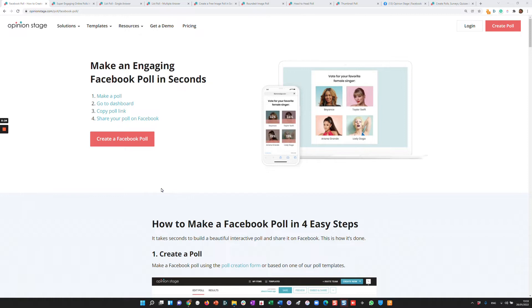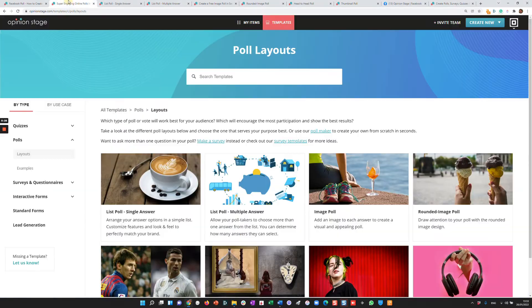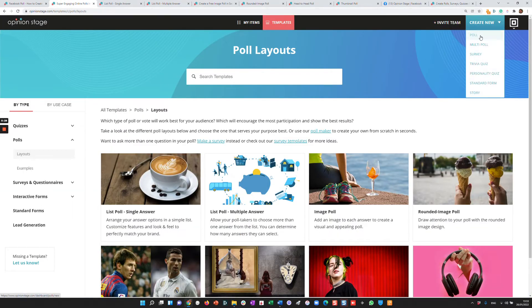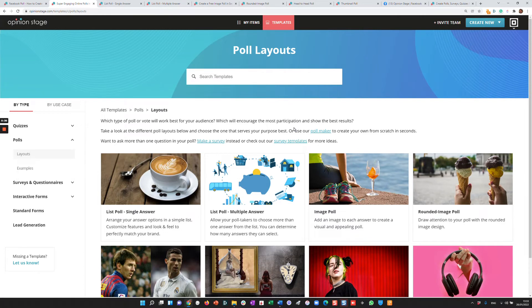Let's start. So with Opinion Stage, you can either create a poll from scratch, from over here, or with a template. Let's start by looking at a few templates.